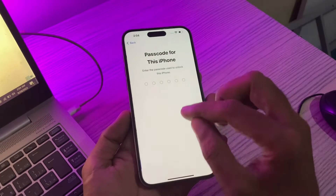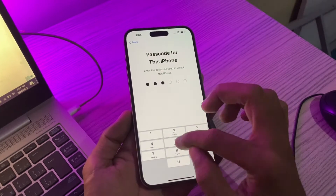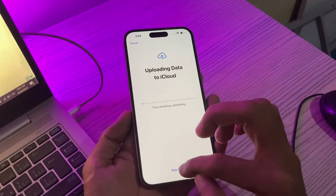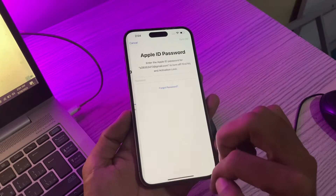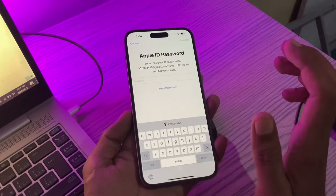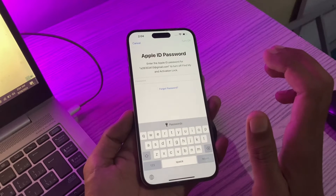Click on Continue and enter the password of your iPhone. Click on 'Skip Backup.' Now as you can see it's asking you to enter the Apple ID password.